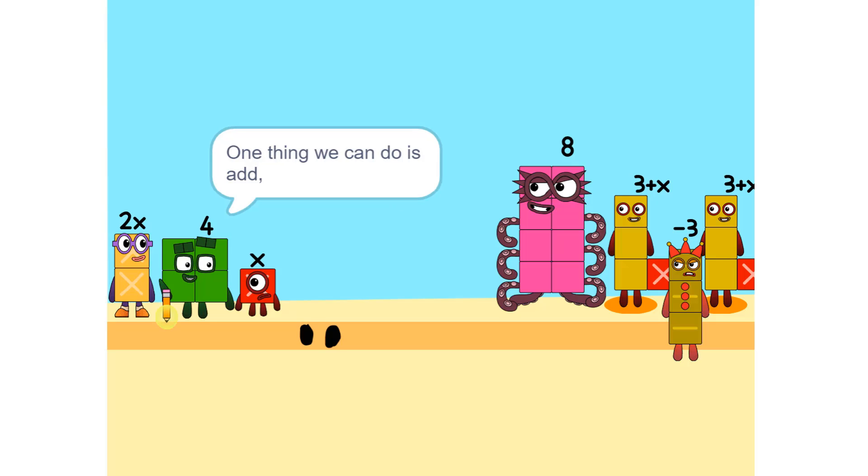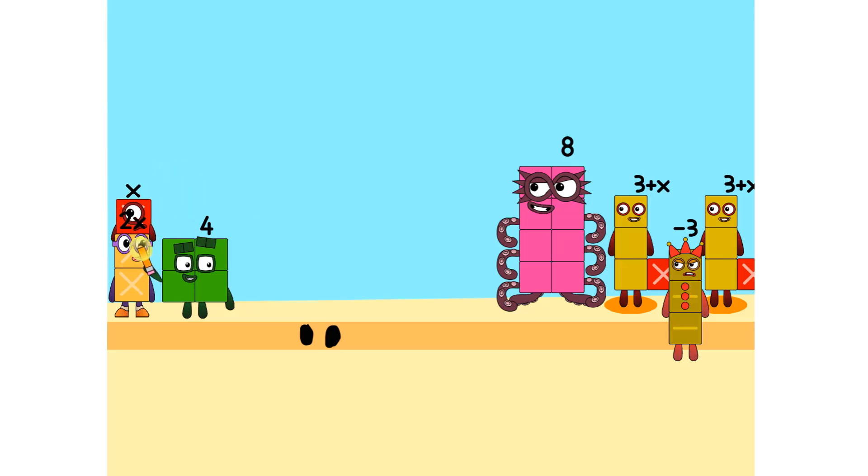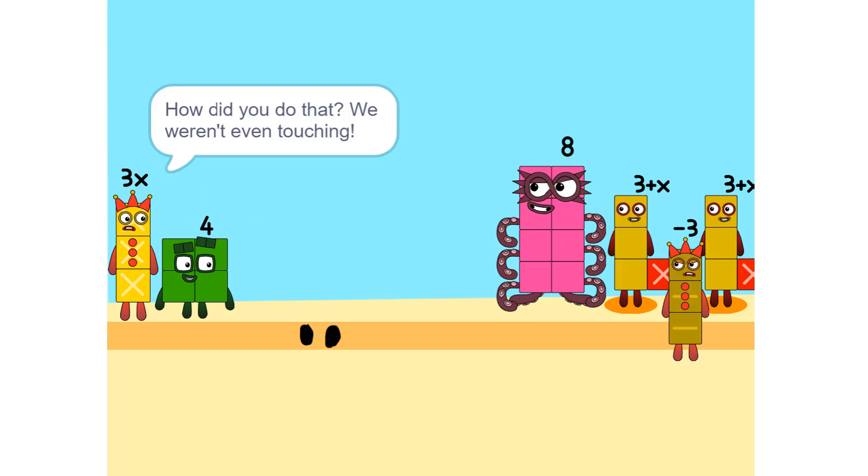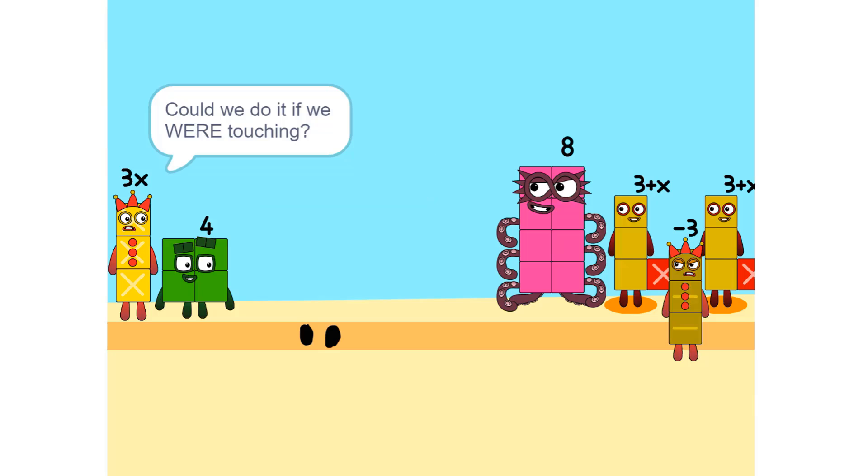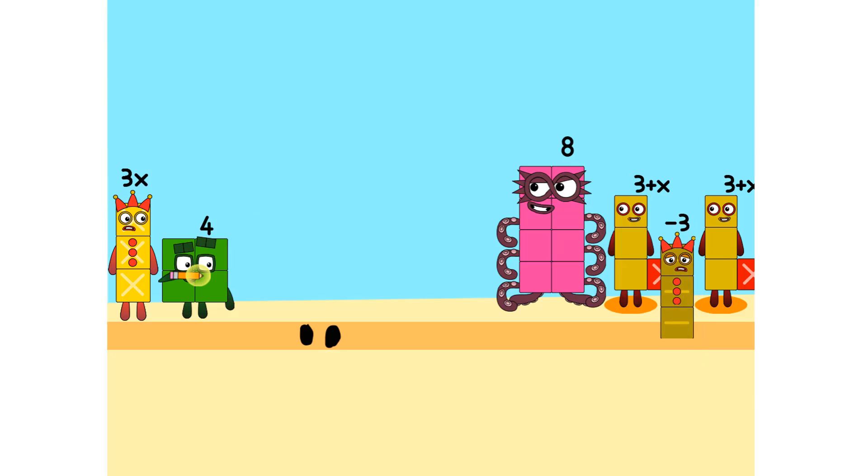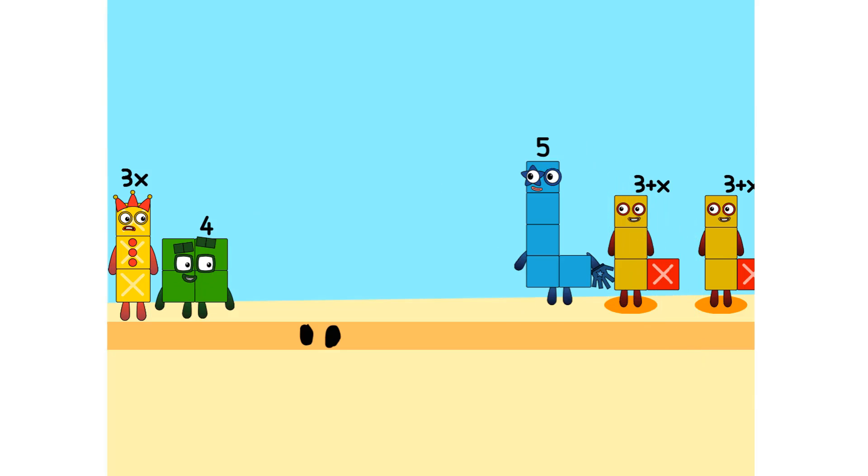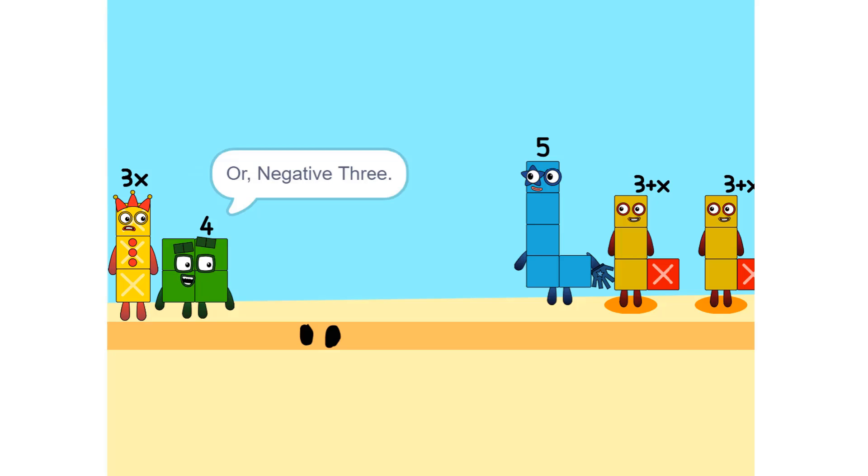One thing we can do is add these two together. How did you do that? We weren't even touching. They don't have to be. Could we do it if we were touching? Yeah. We can also add these together. 5. Wouldn't it be 11 since 8 plus 3 is 11? No, because we're adding together 8 and minus 3, or negative 3. So it's 5.